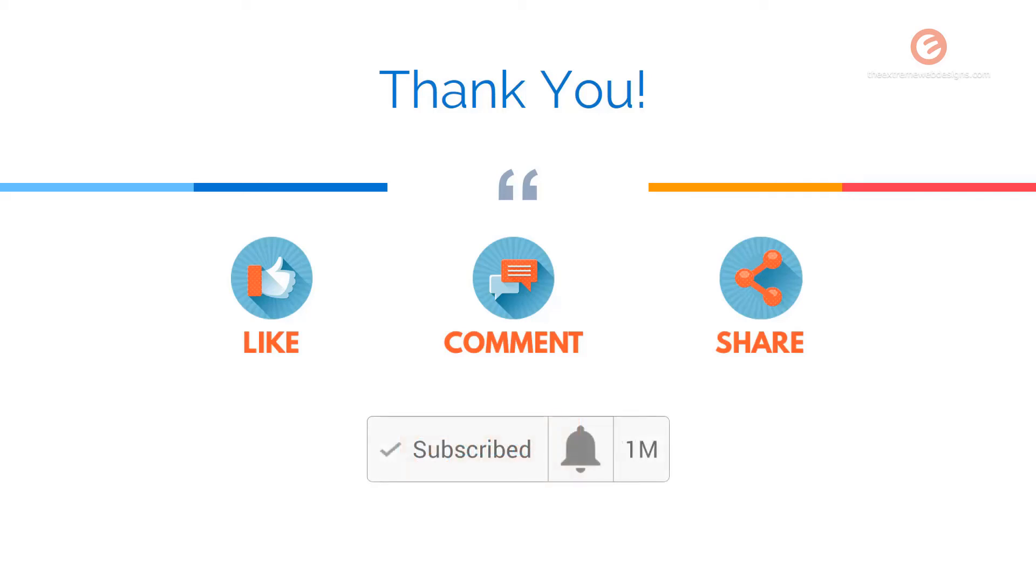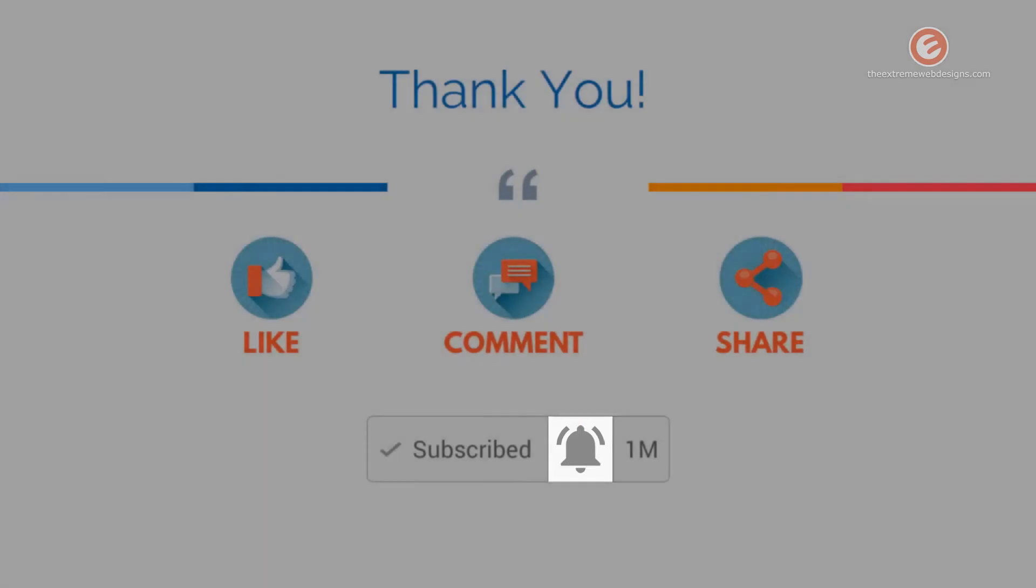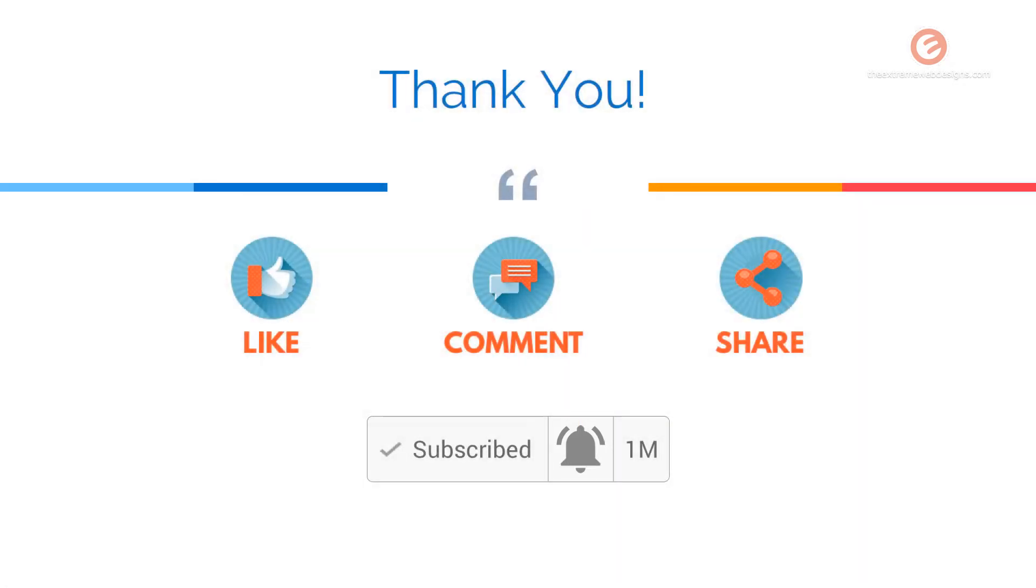Soon after you subscribe, make sure you tap the bell icon located right next to the subscribe button to receive all future updates. Thanks for watching!